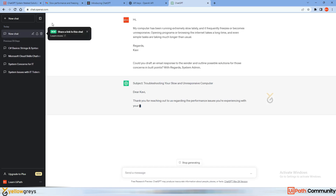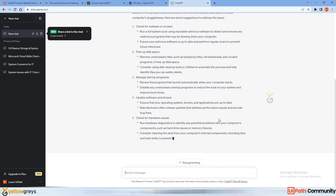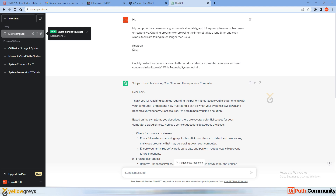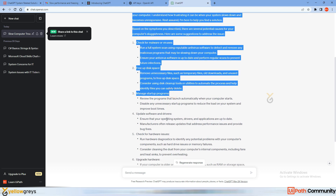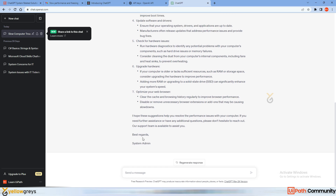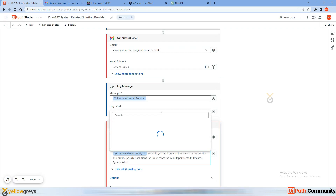Now you can see ChatGPT is providing a great solution. It says 'Dear Kavi' — it observed the sender's name — 'Thank you for reaching out to us regarding the performance issue you are experiencing with your computer.' Then it lists possible solutions: check for malware or viruses, free up disk space, manage startup programs, and a couple of other suggestions, ending with 'Best regards, System Admin.'